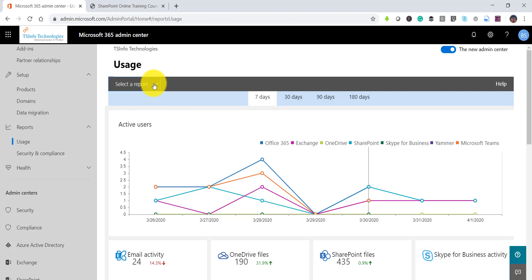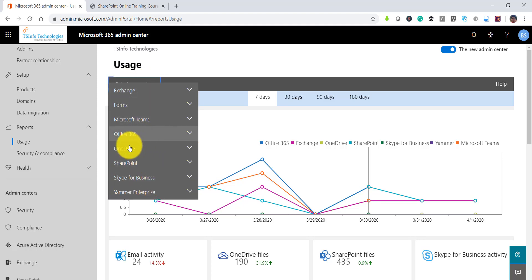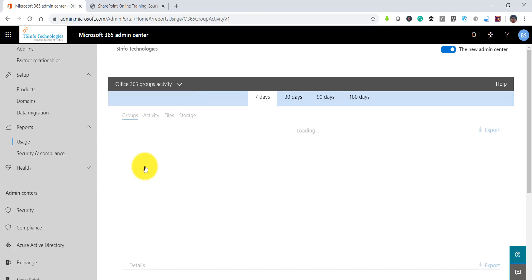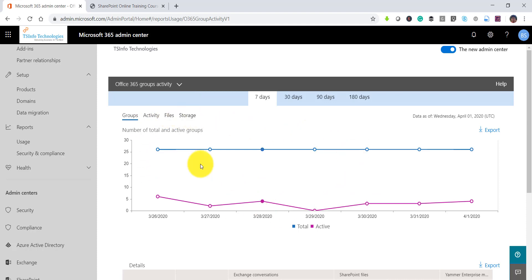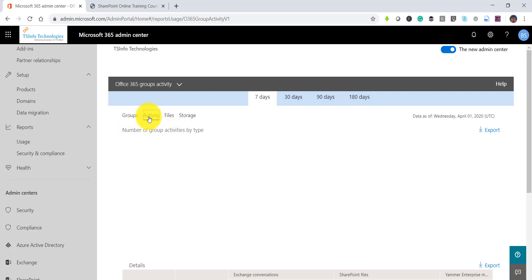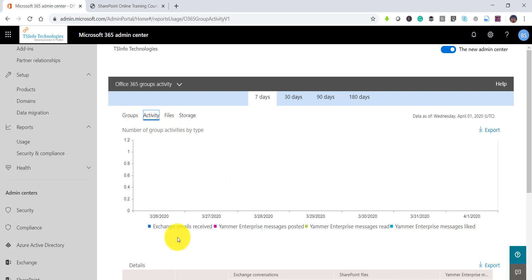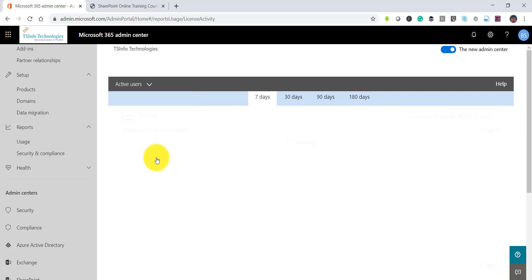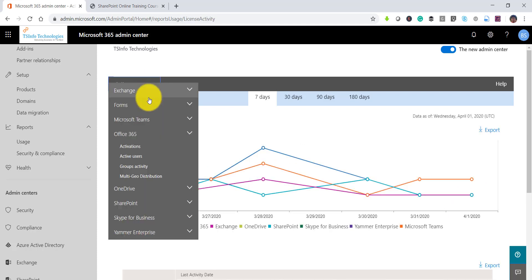If you look at 'Select a Report' you will see various options. Under Office 365 you can see activations, active users, and group activity. If you click on group activity it will show the report for groups — the active groups and the total number of groups — and you can also click on this to see the activity details.